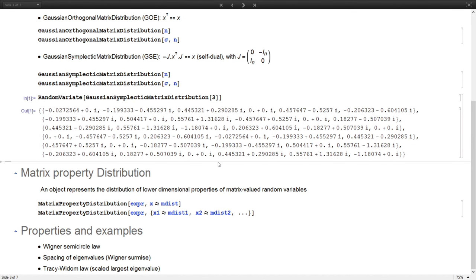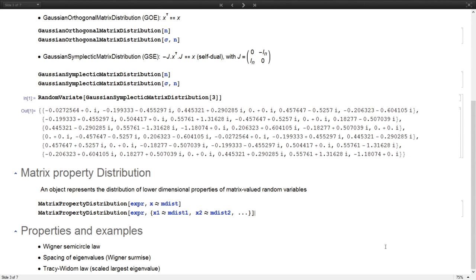Before discussing applications, I want to briefly introduce MatrixPropertyDistribution. This is an object we introduced to represent the distribution of lower-dimensional properties of matrix-valued random variables. You specify the distribution first, then an expression depending on the matrix-valued random variable. It can involve more than one distribution, specified as a list.